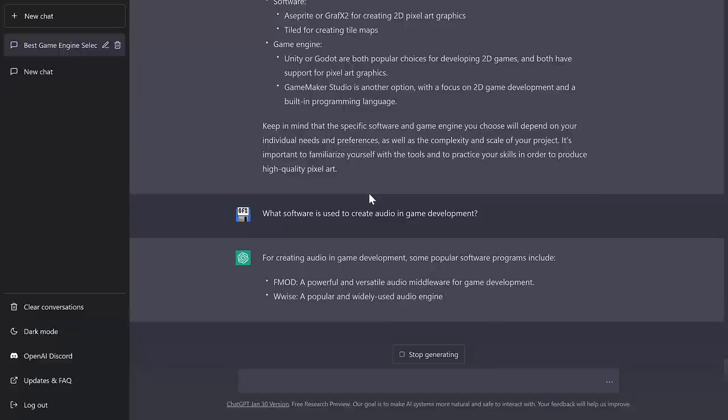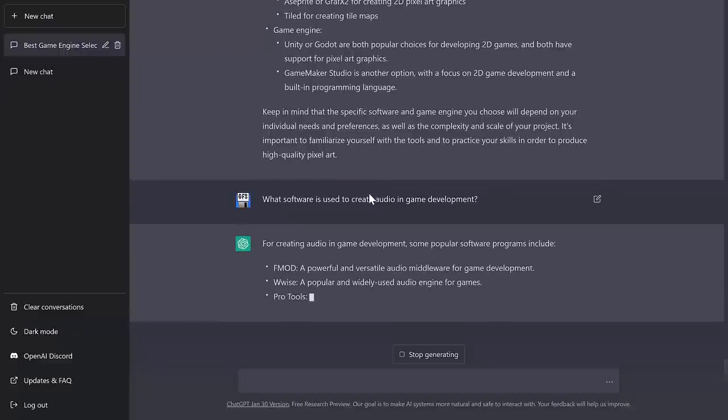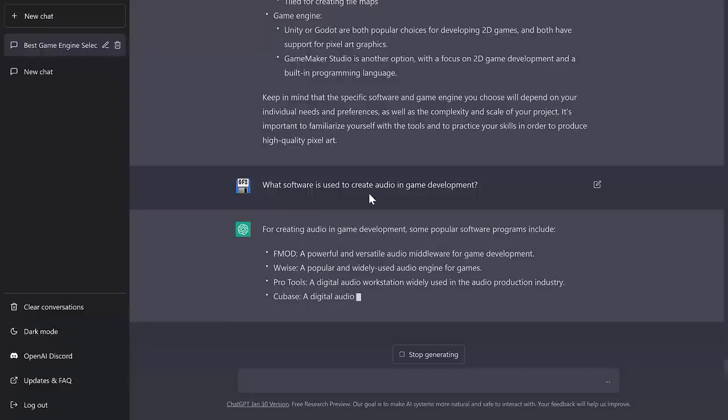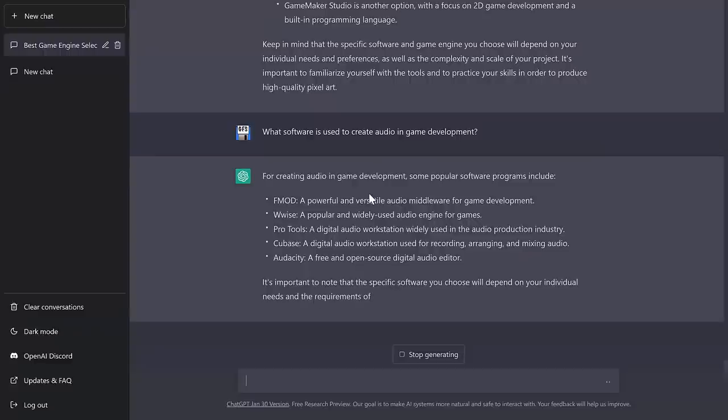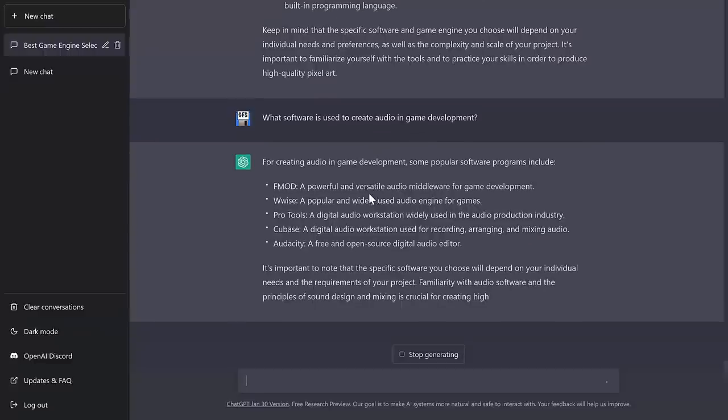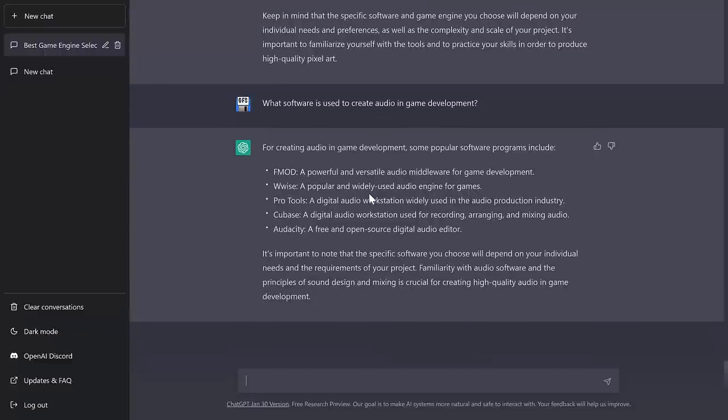So FMOD, middleware, that makes sense. Wwise, again, makes sense. Okay, so it nailed the three that came to the top of my head immediately. Cubase, Audacity, yeah, not really falling down on any. Let's see a little bit more specific. What are some ideal DAWs for creating audio for games? First off, see if it knows what a DAW is and then I pluralized it. So Digital Audio Workstation, by the way.